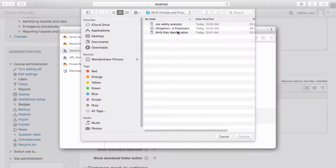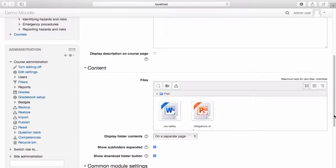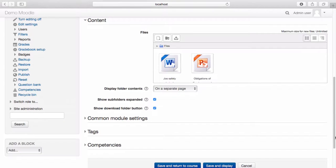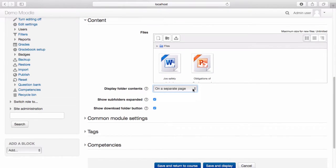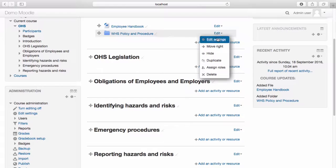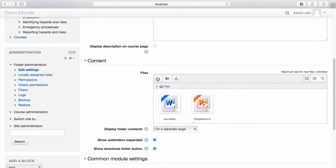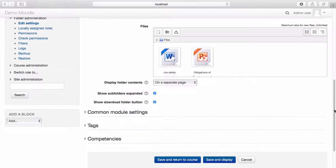Add as many files as you like. Again, you can choose how you would like your files to appear from the drop-down menu. I'm happy for mine to open in a separate page, so I'll leave that as the default setting. Once you're happy with the files that you have loaded into your folder, select save and return to course. Your folder now appears in your course. To make any changes to your folder, you can do so by selecting from the edit menu and edit settings. You can continue to add files to your folder or delete files as required. If you don't have any changes to make, simply scroll to the bottom of the page and select cancel.